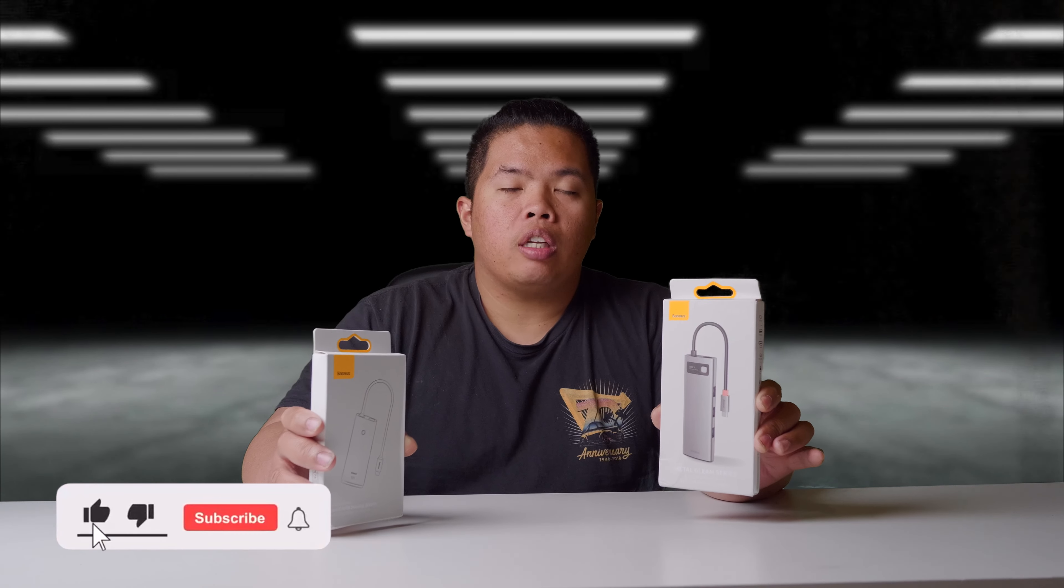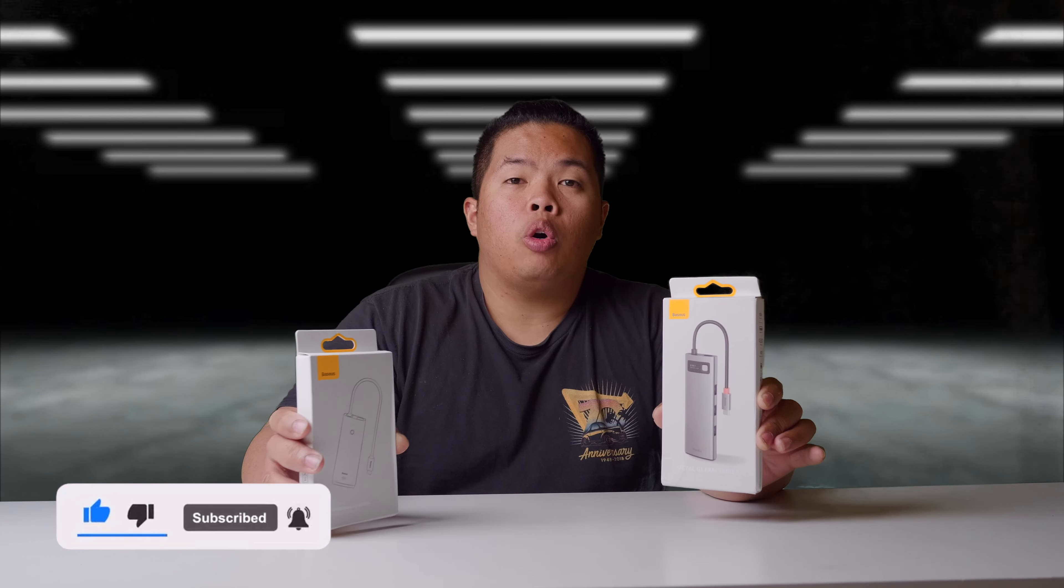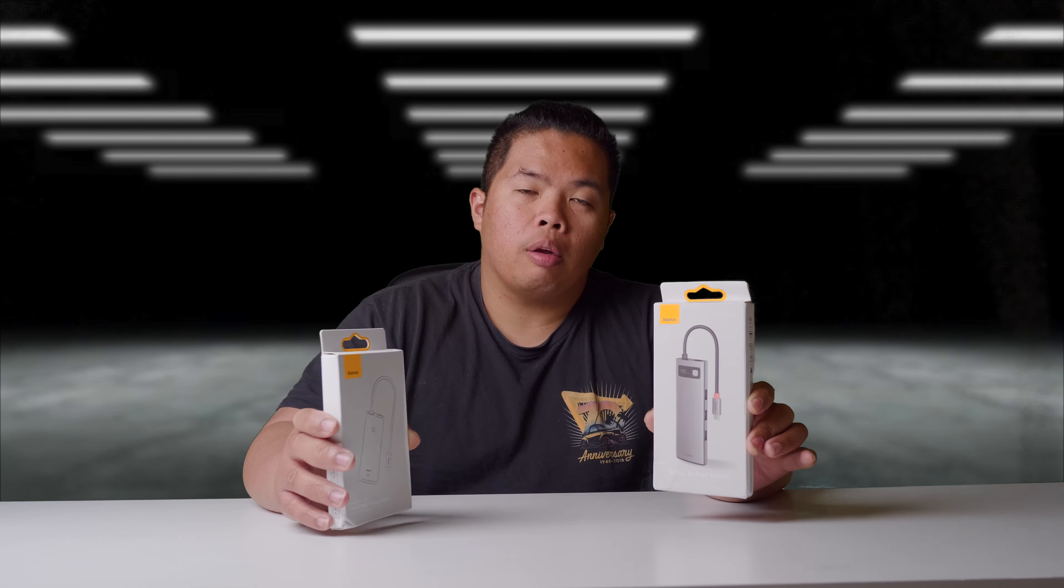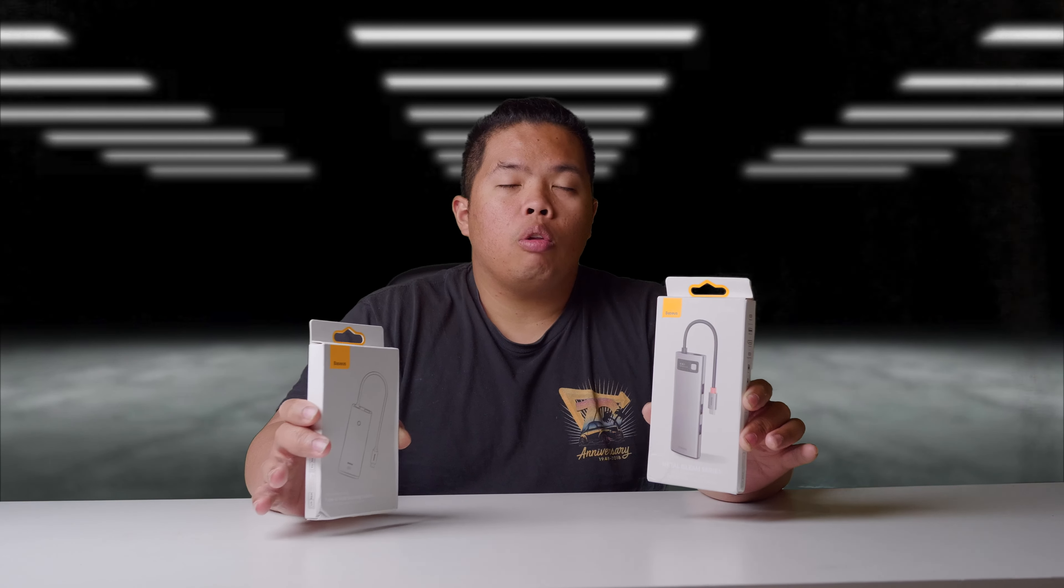First things first, make sure to hit that subscribe button below and the notification bell so you can be notified of next videos to come - tips and tricks, unboxings just like this one. Check out my merch below at 1130.ca and hit that like button as well so we can beat that YouTube algorithm. Without further ado,